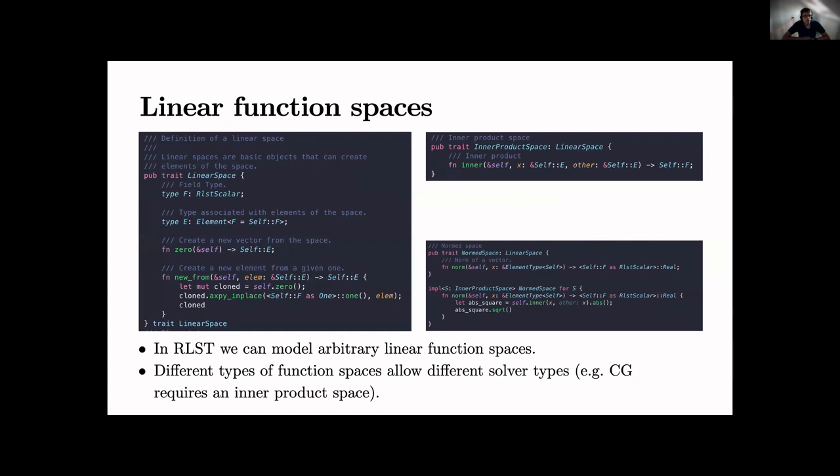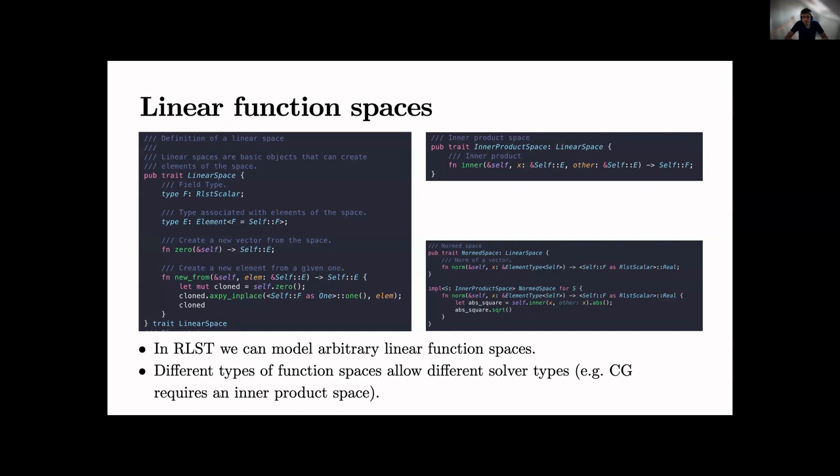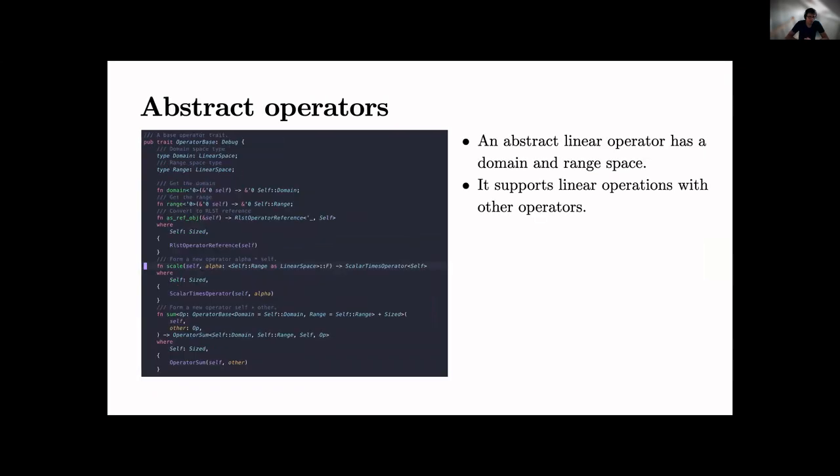One nice feature is the feature of linear function spaces. To implement iterative solvers we have created essentially an abstract operator interface. So for this we have a linear space trait which is a very fundamental linear function space representing this. And this can be specialized for example as an inner product space or norm space and so on. And if I have an inner product space this automatically also implements the norm space trait because an inner product gives us a norm. So we have this mathematical features - we have this for traits representation.